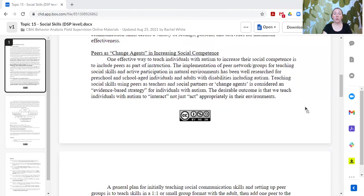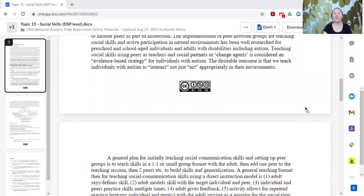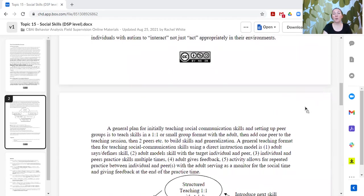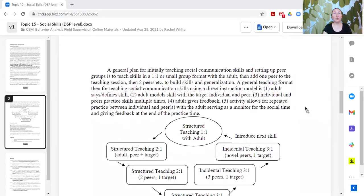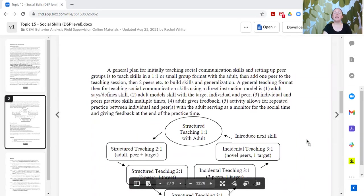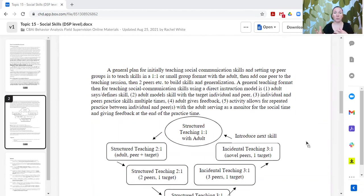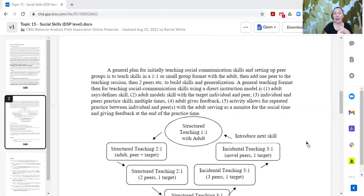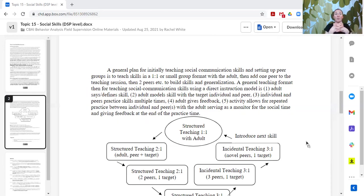We want to teach our learners to interact appropriately in their environments and engage with their peers. A general plan for initially teaching a social communication skill and then setting it up with peer groups is to start by teaching the skill one-to-one in a structured setting with an adult. When we talk about incorporating peers, we're talking about generalizing to using the same skills with peers that our learners can use effectively with adults. Maybe it's their communication strategies.